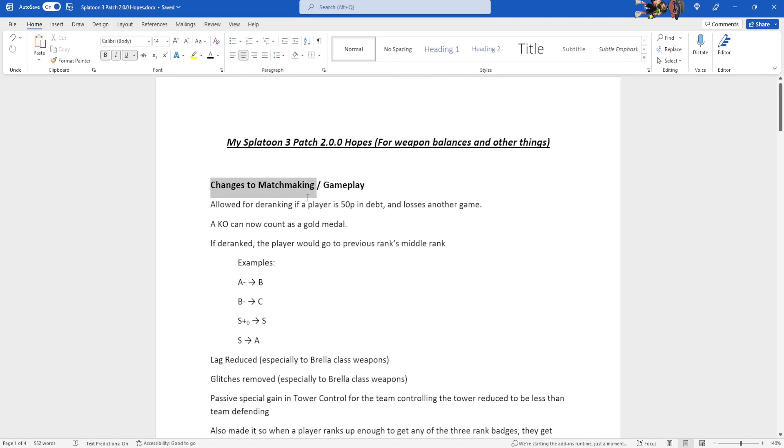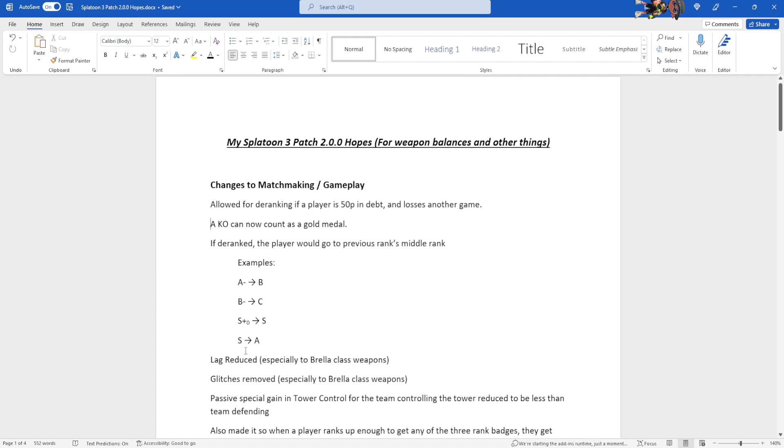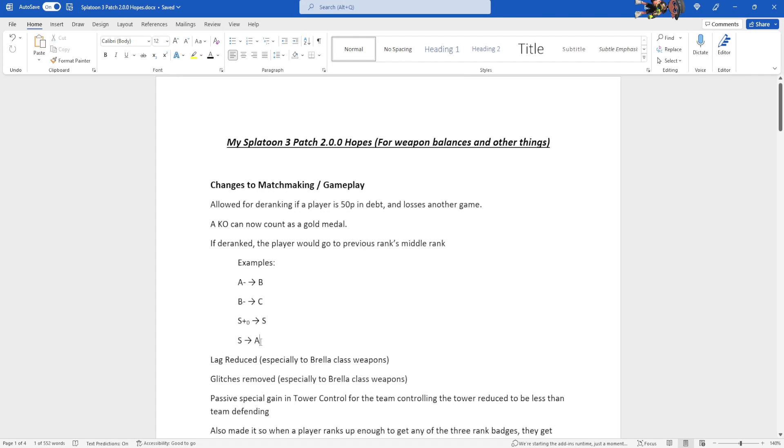First up, we have changes to matchmaking slash gameplay. First one is allowing for de-ranking if your player is 50p in debt and loses another game. A KO can now count as a gold medal. That's just gonna get you more points in a series battle if you happen to KO. If de-ranked, the player would go to the previous ranks middle-rank. Here are a few examples. If they're on A- they'll go to B-rank. If they're in B-, they'll go to C-rank. If they're in S-plus-0, they'll go to just S-rank.